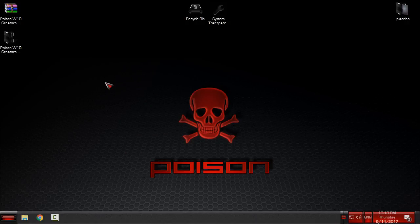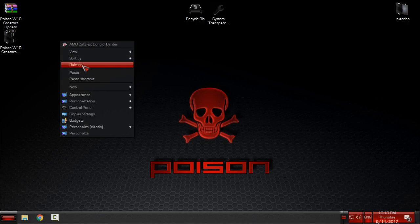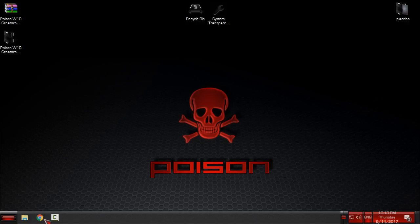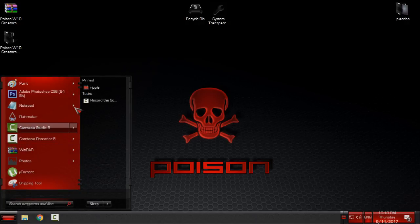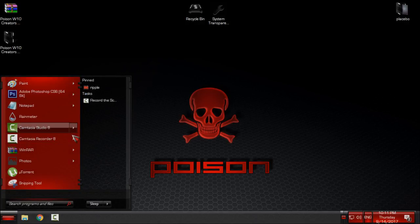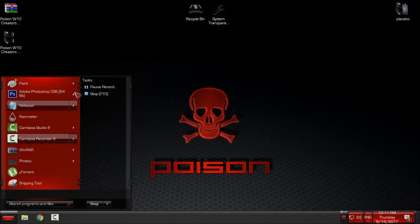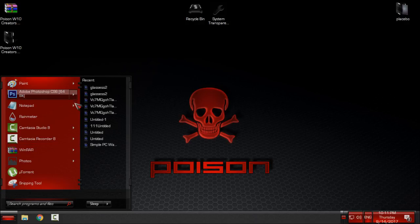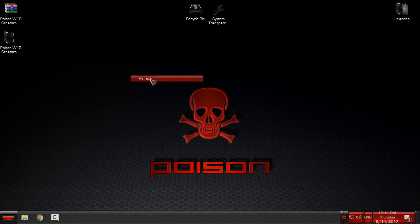Everyone, that's it, that was Windows 10 theme Poison from Mr. Grim, links and credits are in the description below. Check it out. Thank you for watching this, I really hope that you will love this theme, I really love it, I really like it and see you next time, bye.